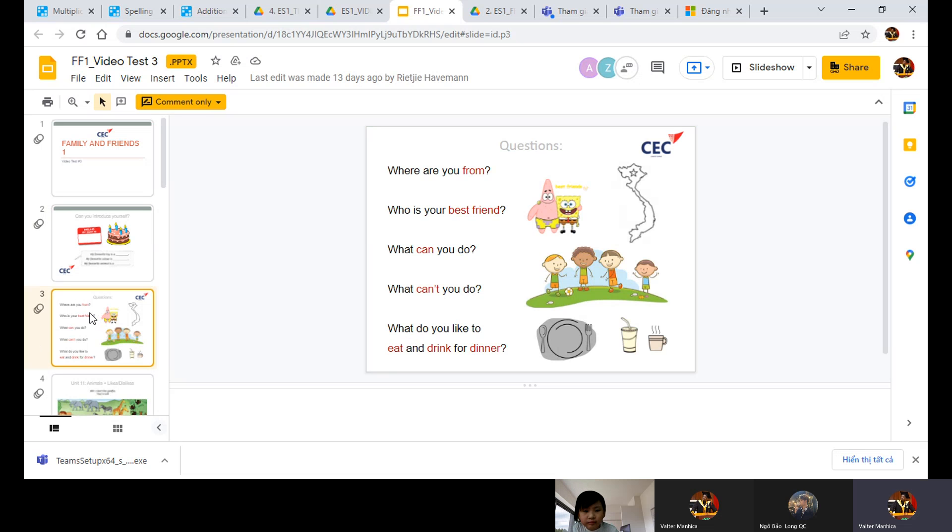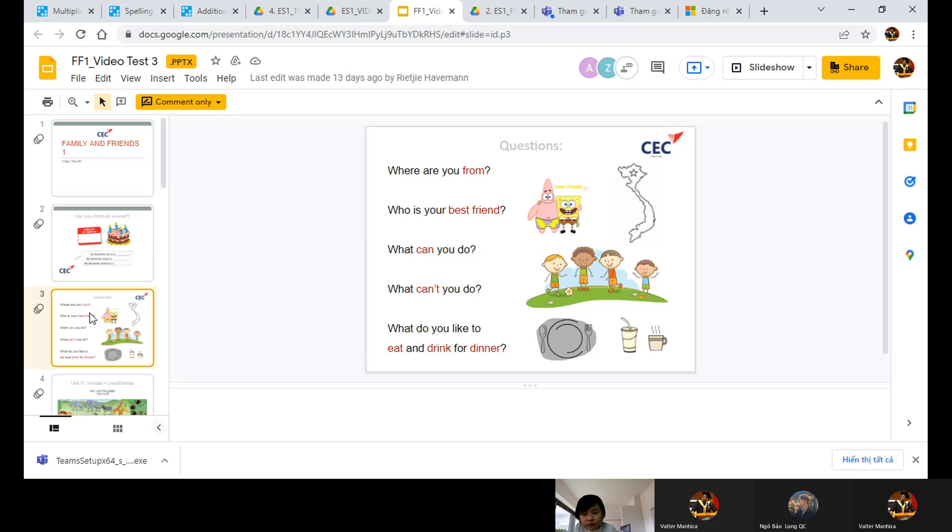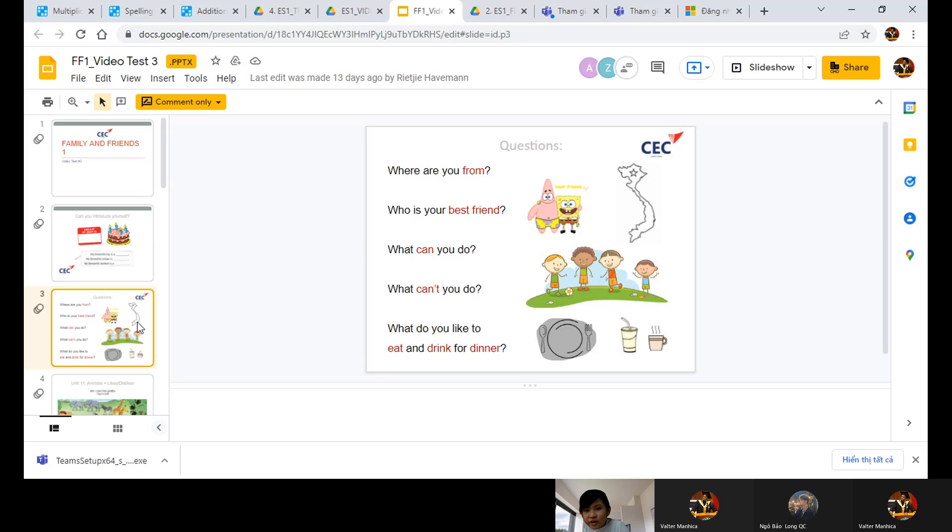OK, Ling, tell me where are you from? My phone is Vietnam. I'm from Vietnam, say. I'm from Vietnam.